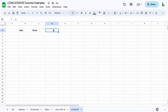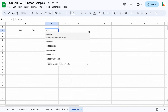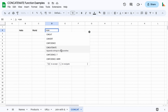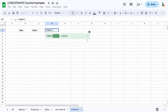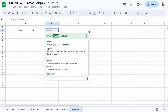First up, I wanted to quickly show you the concat function, which is the simplified version of concatenation. It is very limited. If we look for 'con', you can see we've got concat and also concatenate. This one only concatenates two values, whereas concatenate allows you to add multiple things — cells or strings. So concat is very limited, but it has its use cases. You can concatenate two strings together or two cells together.